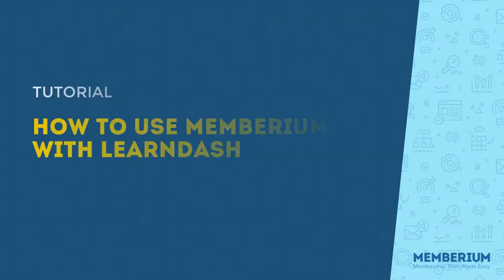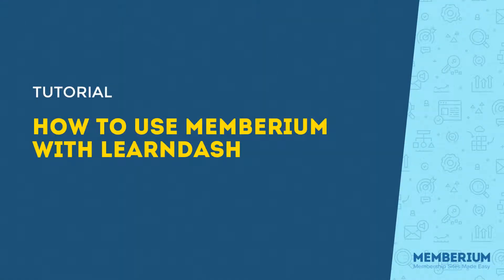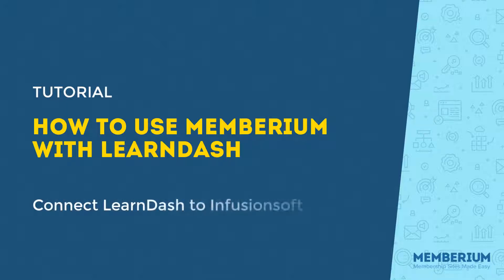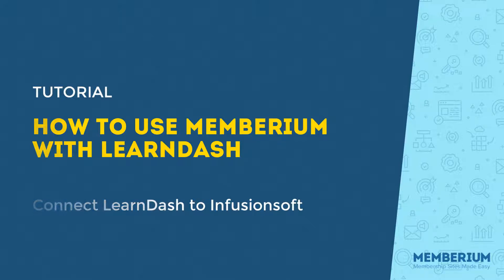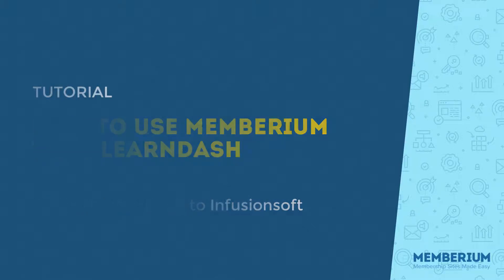Hi there, I'm Ben from Memberium, and in this video I'm going to show you how to use the Memberium integration with LearnDash to connect LearnDash to Infusionsoft. Meaning anytime a student completes a lesson, a course, a quiz, or an assignment, you can trigger an automation in Infusionsoft.